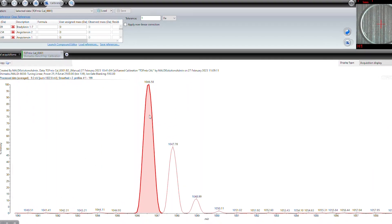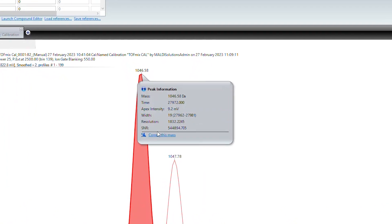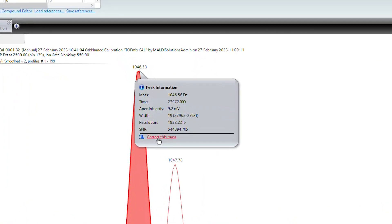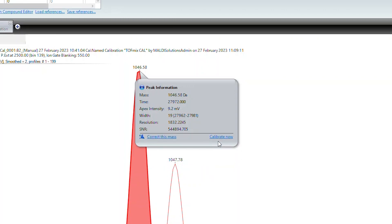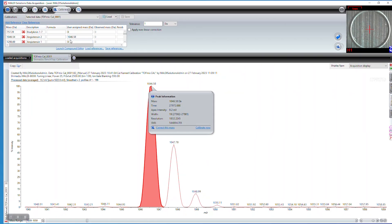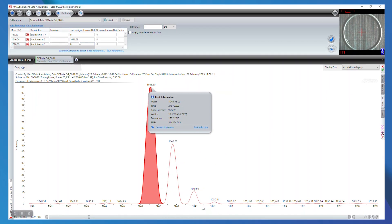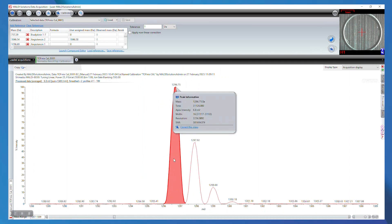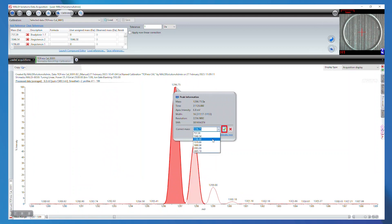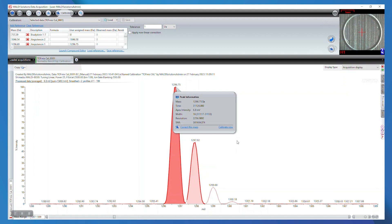In order to calibrate, zoom in on the spectra to peaks of interest. In this case, we will select the monoisotopic peak label for each calibrator. Once you have the peak label selected, click on the option to correct this mass. Using the drop down toggle, select the applicable calibrator value and click on the green checkmark to confirm your choice. Repeat this process for all peaks on your reference list.